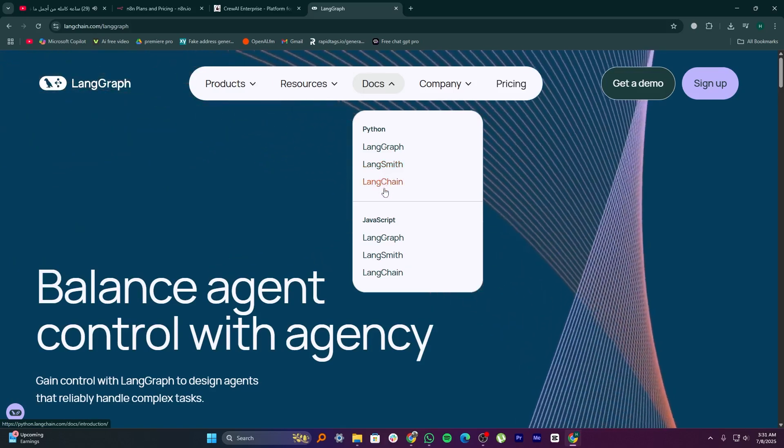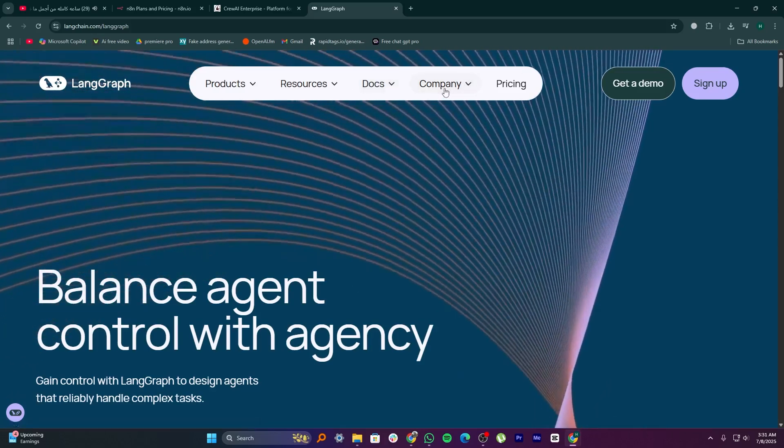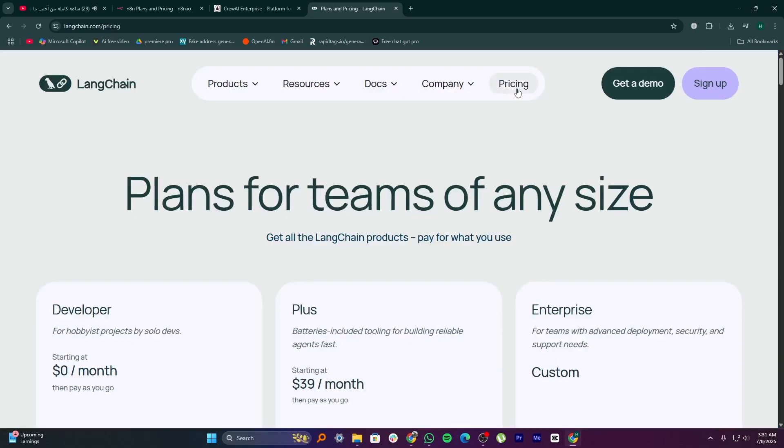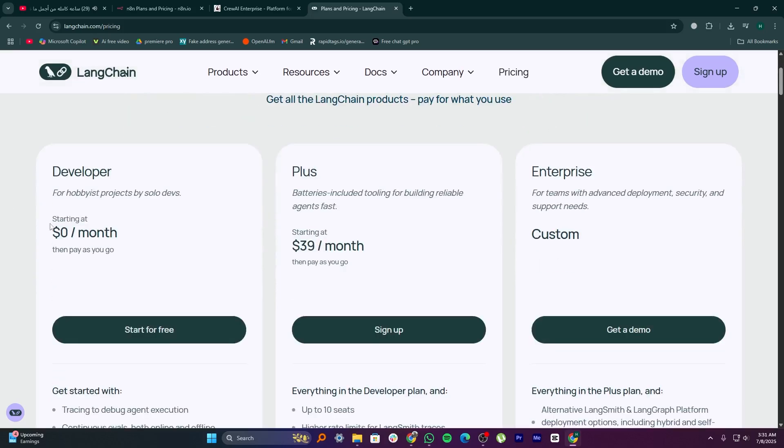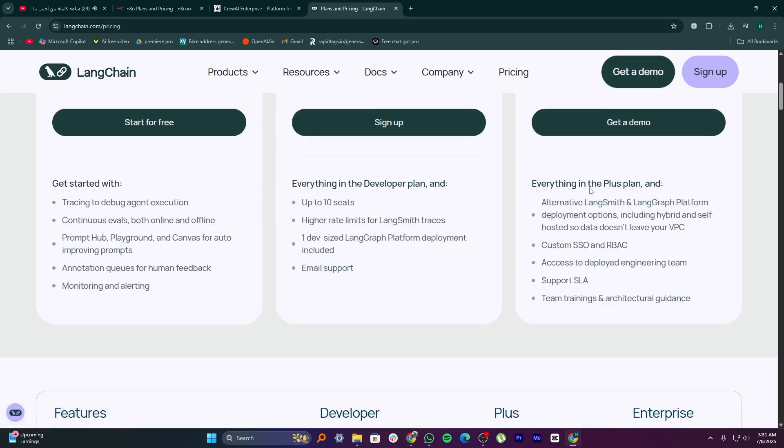So overall, N8N wins for general purpose automation, especially if you want to connect lots of apps with low code. Crew AI wins for AI teamwork when you want multiple agents doing different parts of a task together. LangGraph wins for smart, stateful AI agents that need memory, logic, and careful step-by-step control.